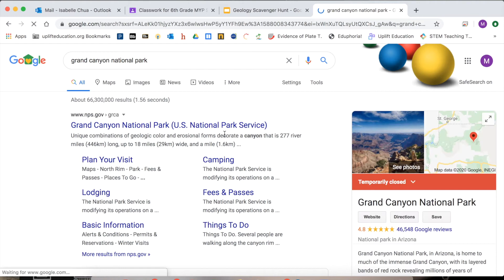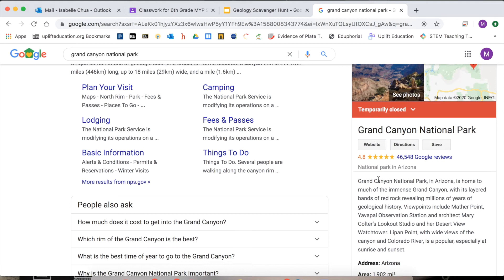Grand Canyon National Park. Let me read the quick description here. Grand Canyon National Park in Arizona is home to much of the immense Grand Canyon, with its layered bands of red rock revealing millions of years of geological history. Viewpoints include Mather Point, Yavapai Observation Station, and architect Mary Coulter's Lookout Studio and her Desert View Watchtower. Lippin Point with wide views of the canyon and Colorado River is popular especially at sunrise and sunset.